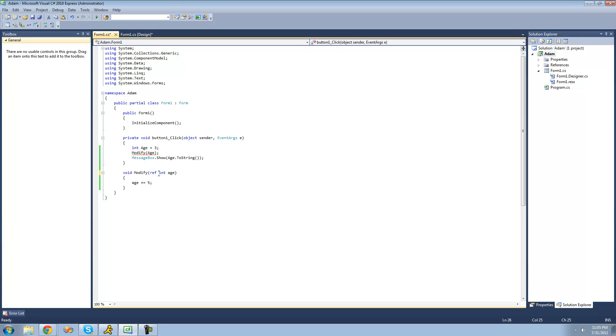So instead of creating a new variable, basically what it does is it uses this variable instead. So whatever changes are made to this variable will be shown in this variable.